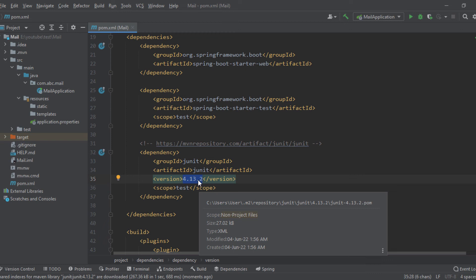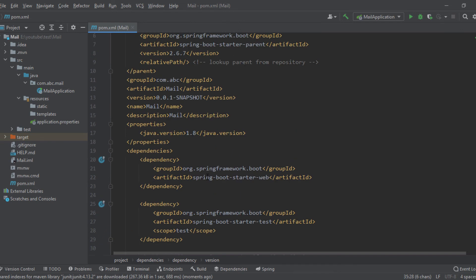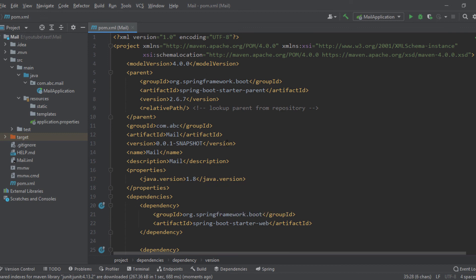And it also uses this information to build the war or jar file when you need them. So this is very useful. Another option is Gradle which is pretty much similar. The idea is pretty much similar.